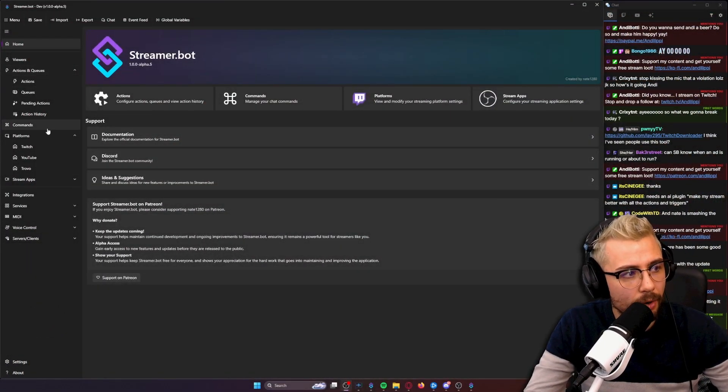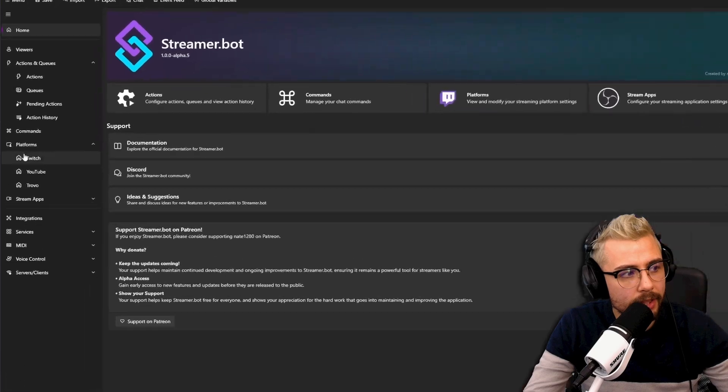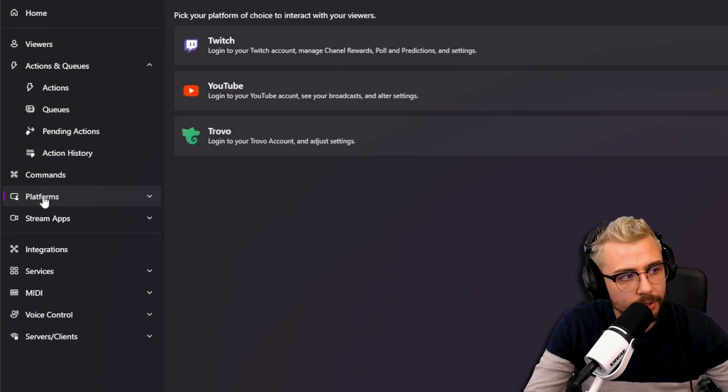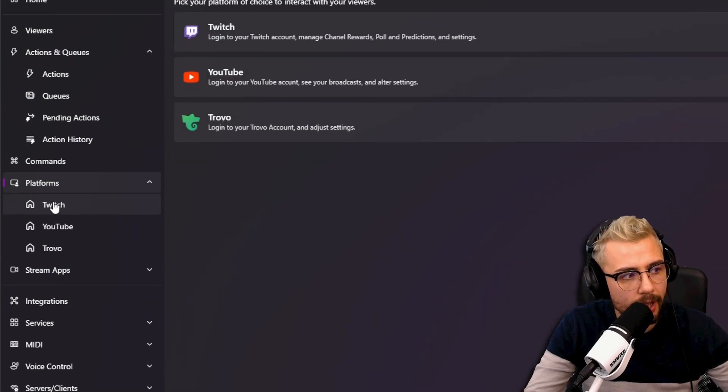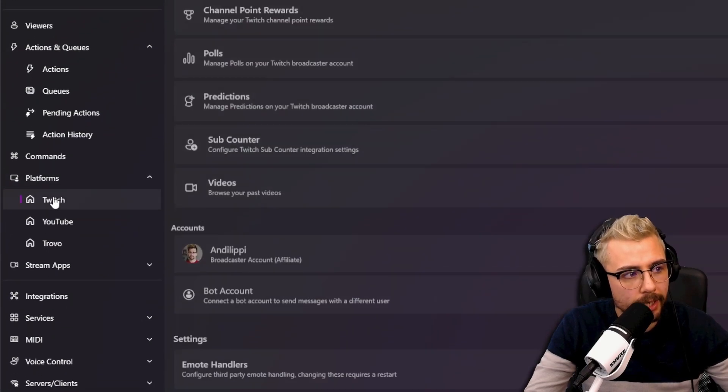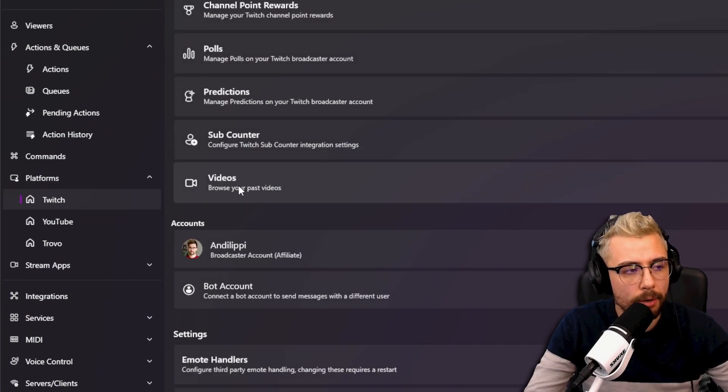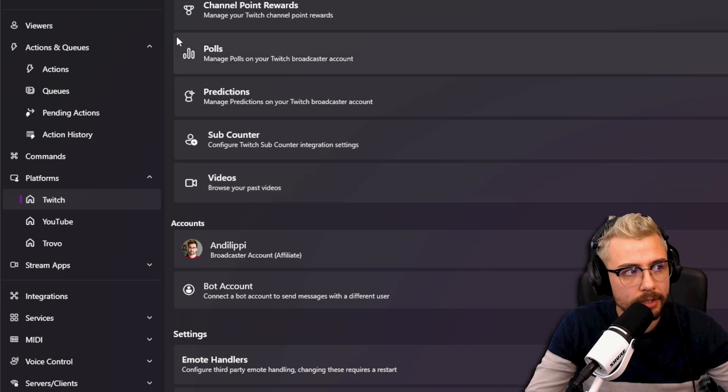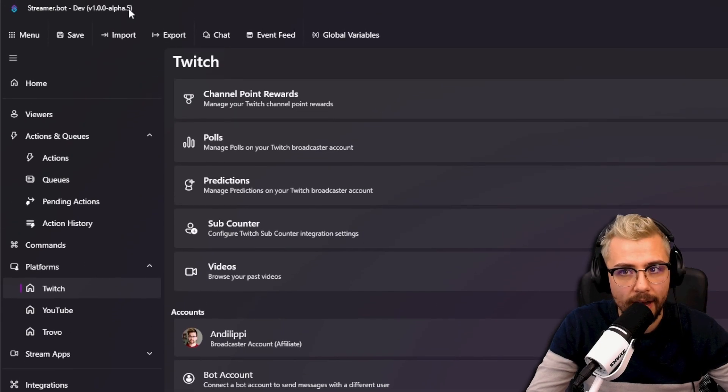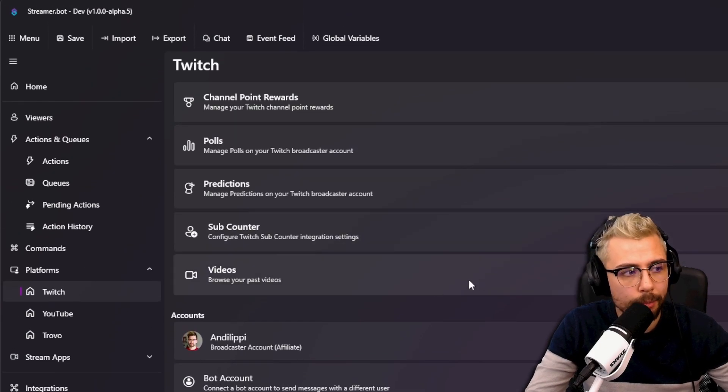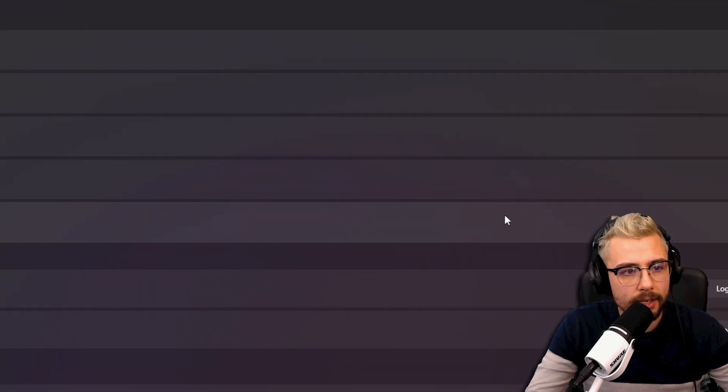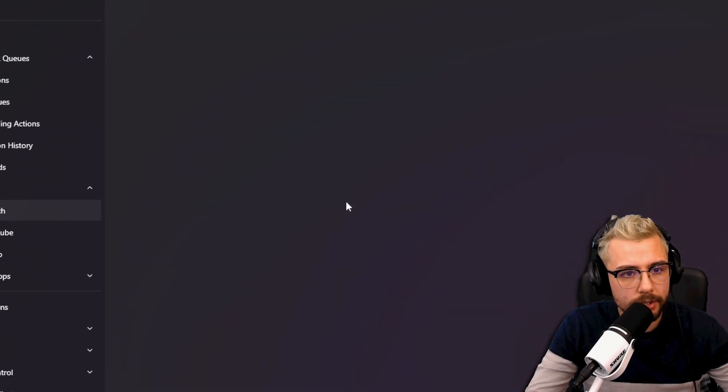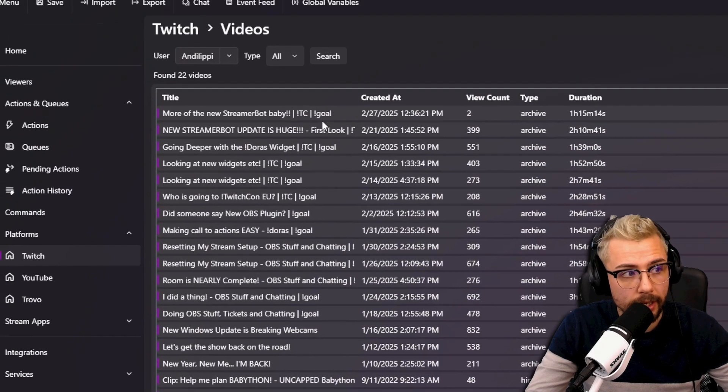Underneath the platform section on the left you can go to Twitch and you can go to Videos. This is a new thing, this is in alpha 5 at the moment.